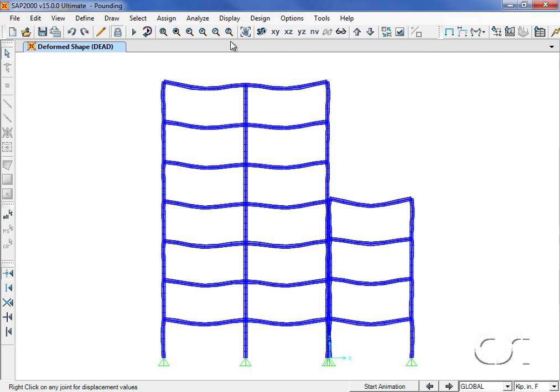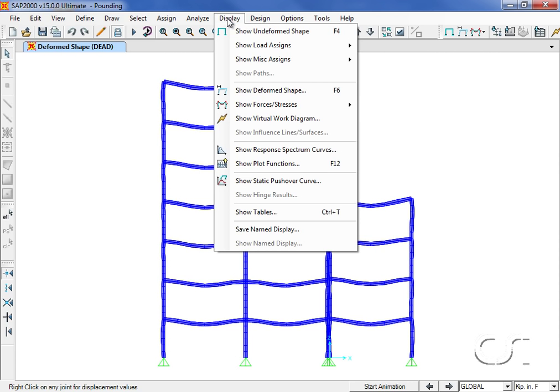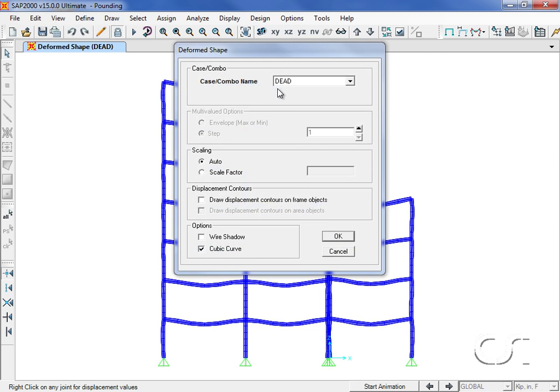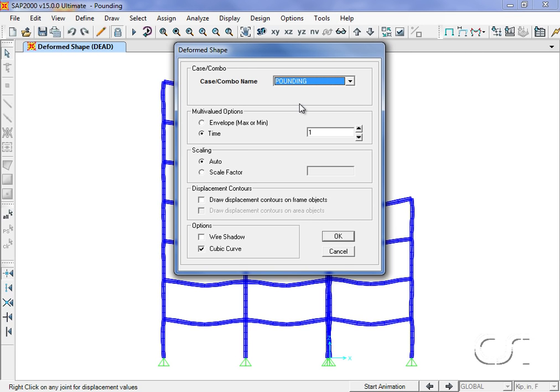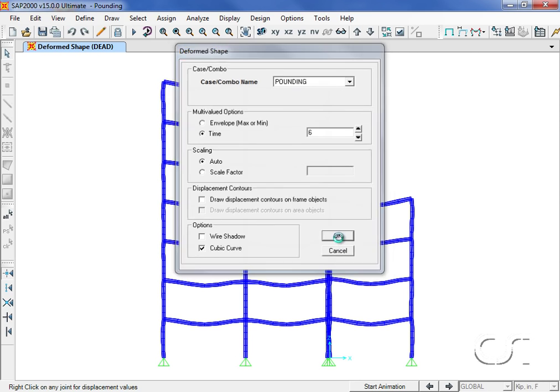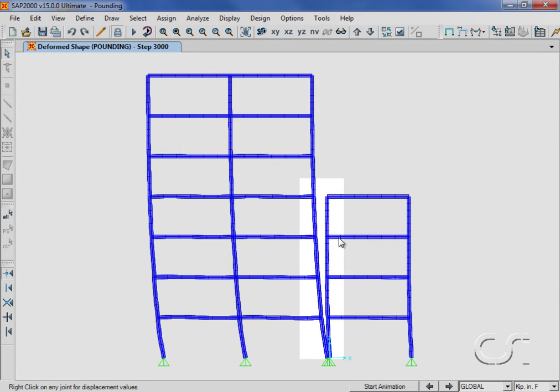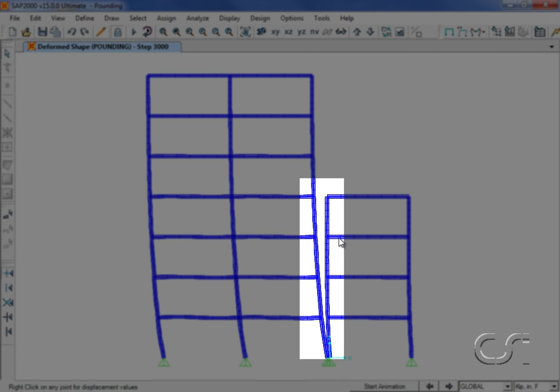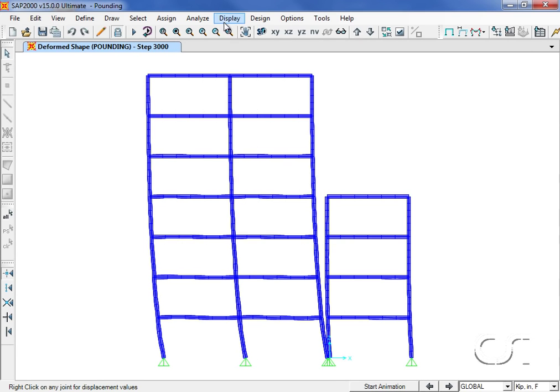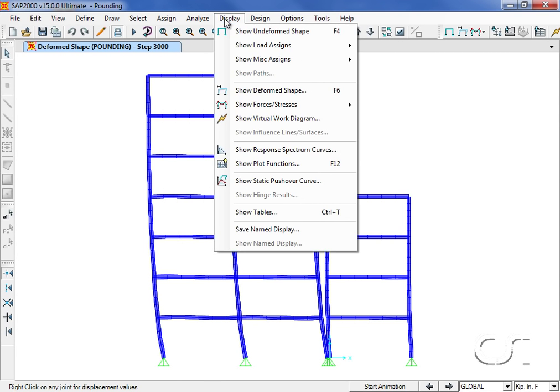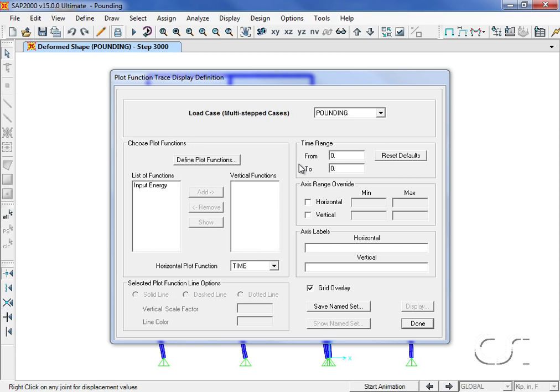First we will display the deformed shape for the pounding load case at a time of six seconds. We can clearly see how the buildings have separated.